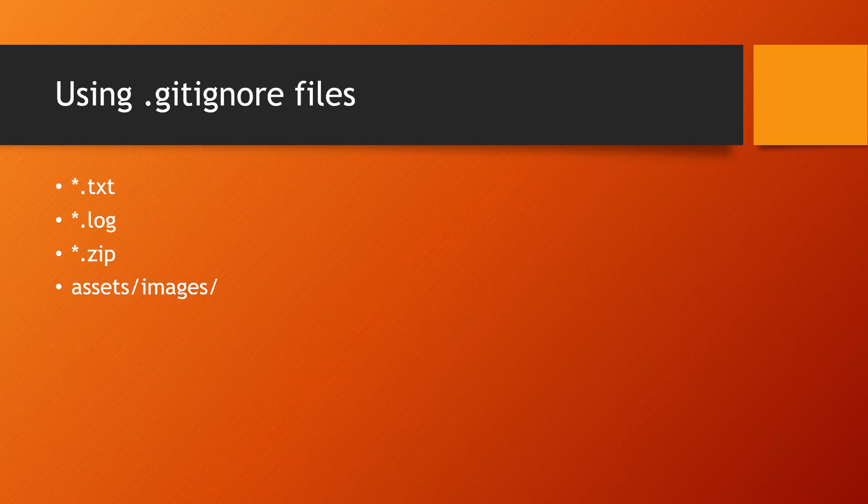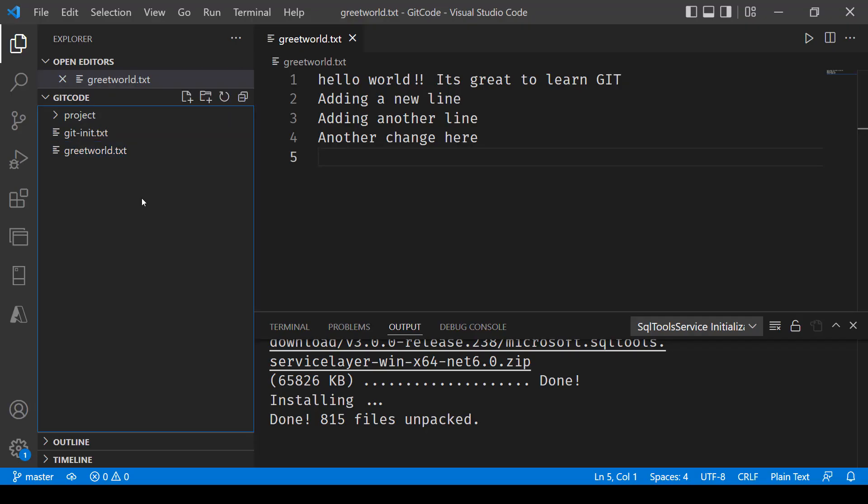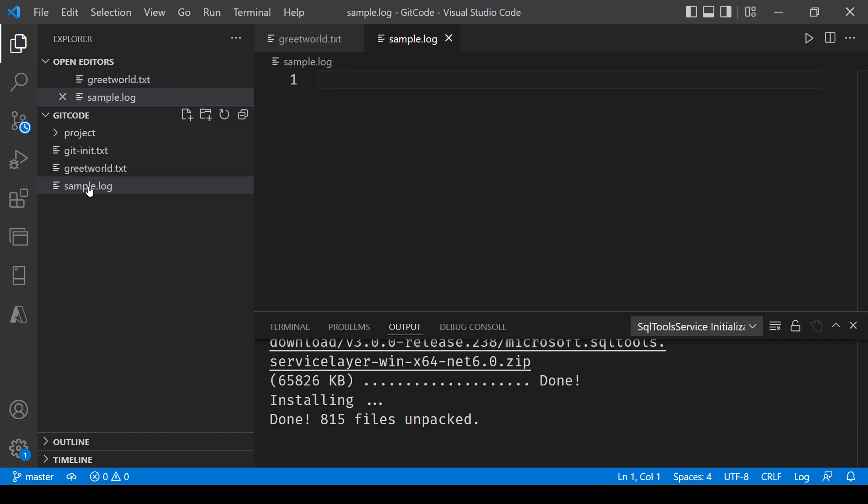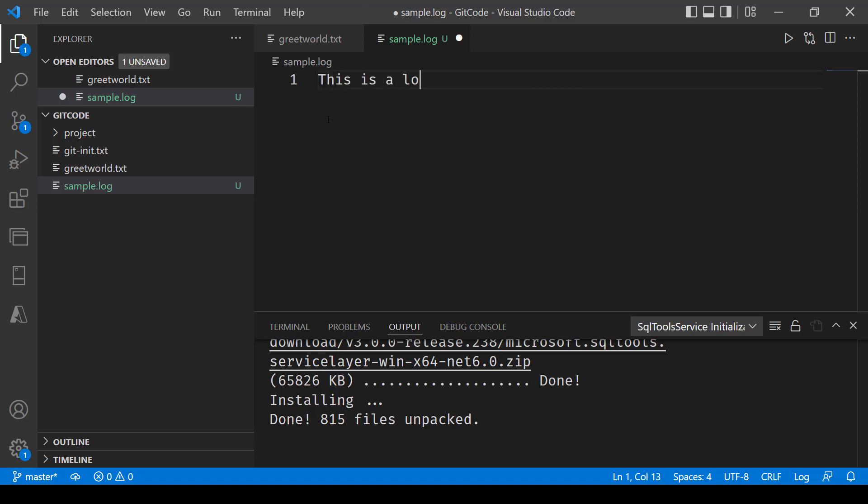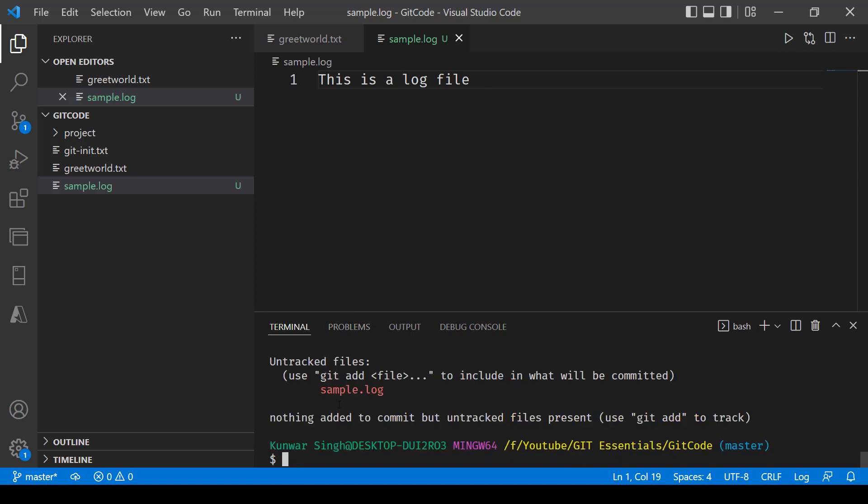Let's see an example in action. I'll be adding a new file and let's call it sample.log. I've created this file and let's add something to it - this is a log file. If I go here and type the command git status, you will see the file mentioned here as sample.log.